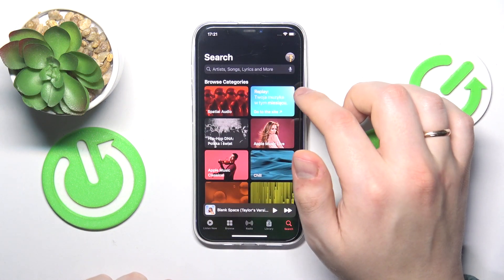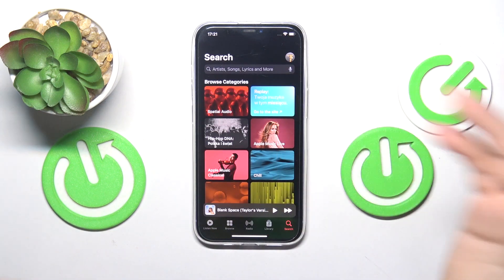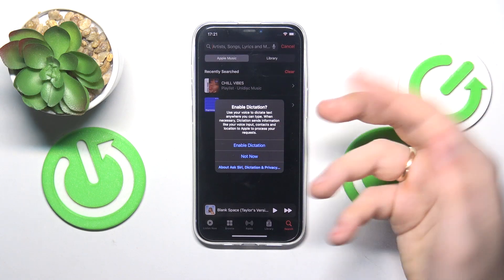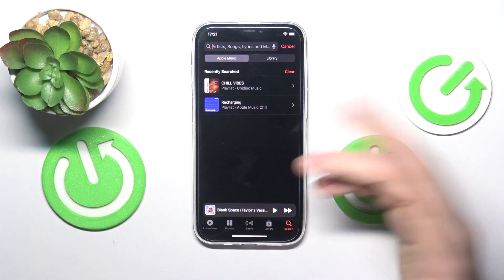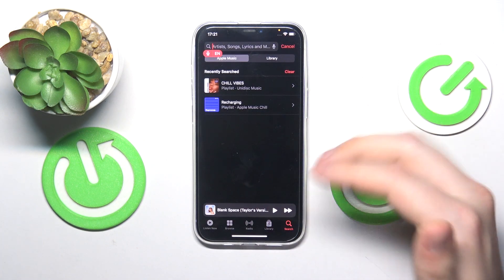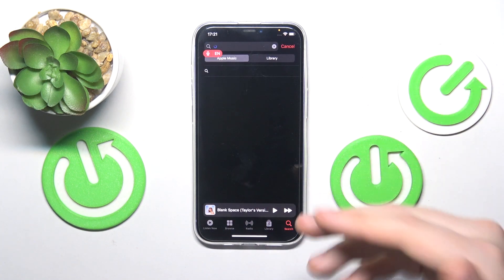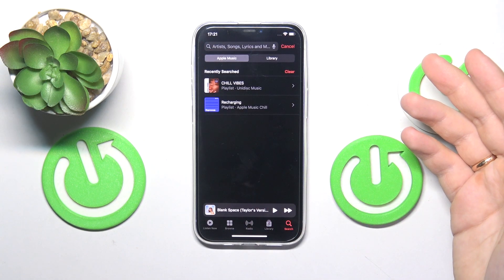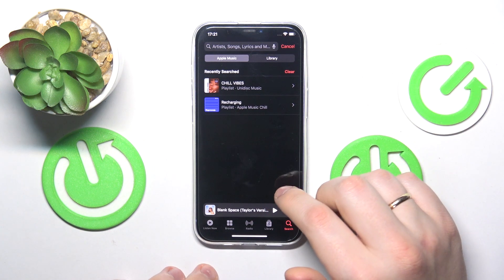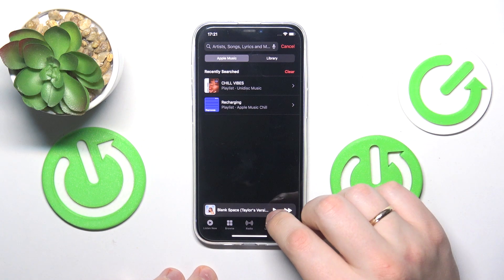So that will be more or less it. By the way, before you finish, you can also enable dictation and put up a search query using your voice — but well, this will definitely be it.